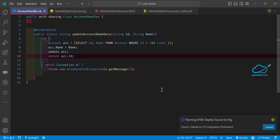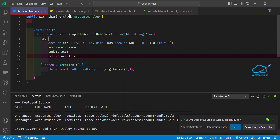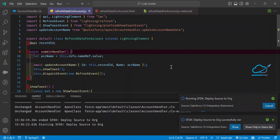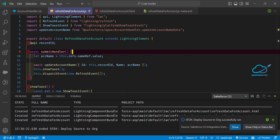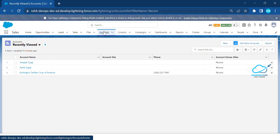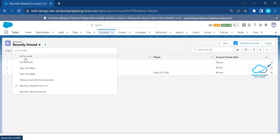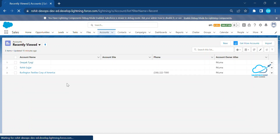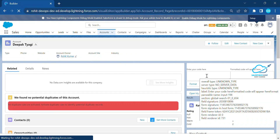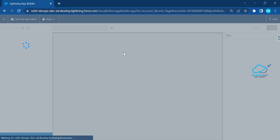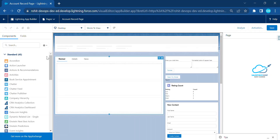Before deploying the LWC, always deploy your Apex class first. Once you see a successful deployment message, it's automatically deployed to your org. Now deploy the LWC component. Once deployed, open your org, navigate to any Account record page — for example, Deepaktyagi. Click the gear icon, select Edit Page to open the Lightning App Builder visual editor.